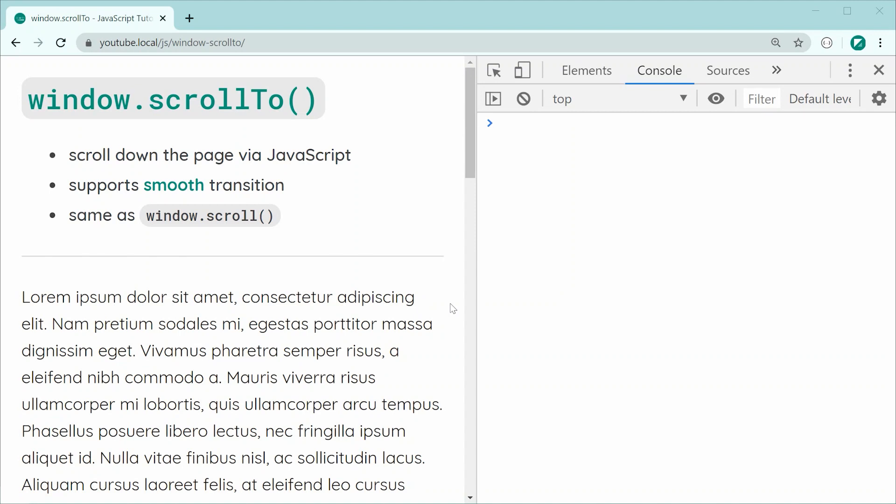What's great about this method is you can also specify that you would like to have a smooth transition, which gives you a nice transition as the actual window scrolls down or aside or whatever it might be.